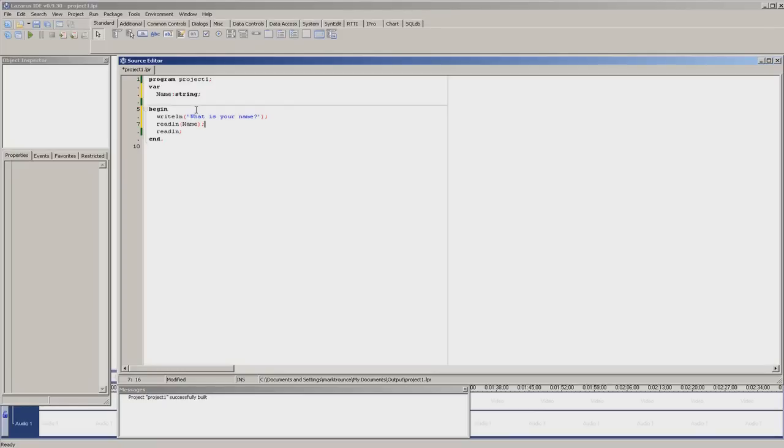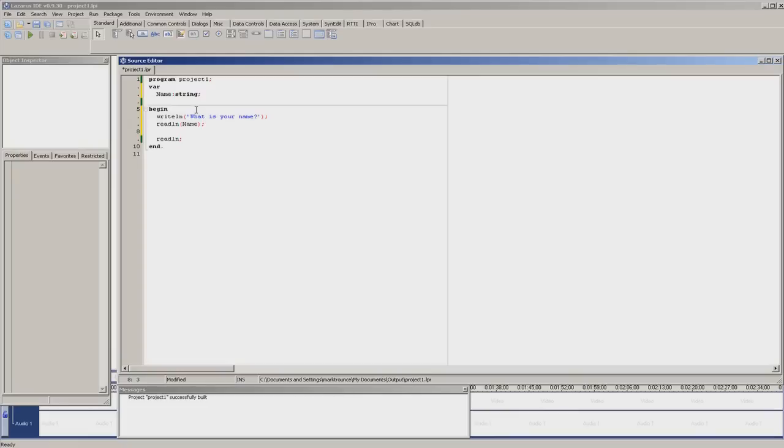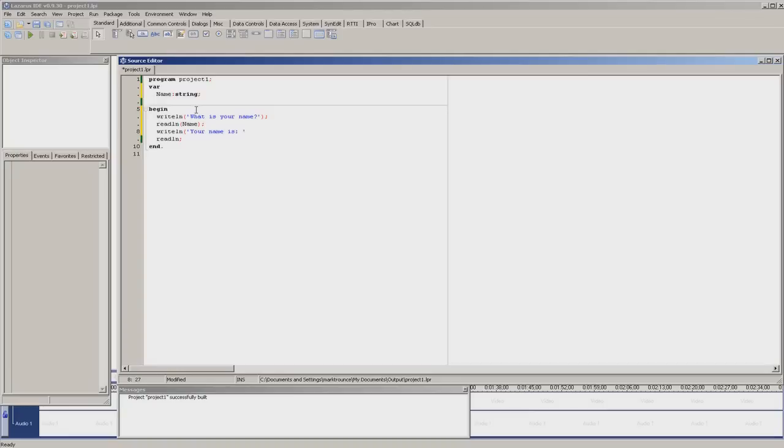Now, seeing as the person has entered their data and pressed enter, we can have the machine duplicate that data. The program will tell the person their name. So we do writeln, write.ln, open brackets, your name is. Here is where we'll show the data. You close the speech marks, then you put a comma, and then you type name.